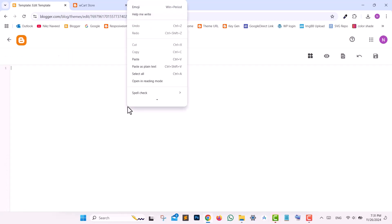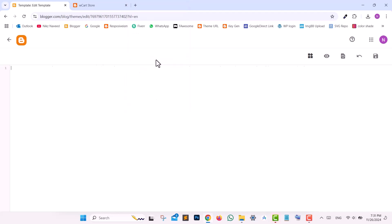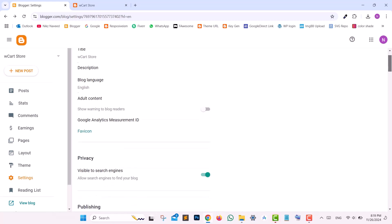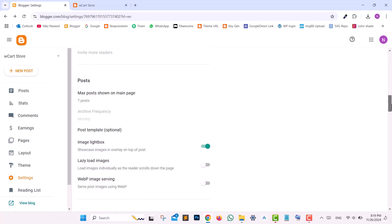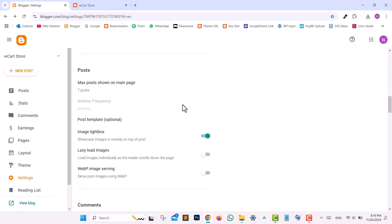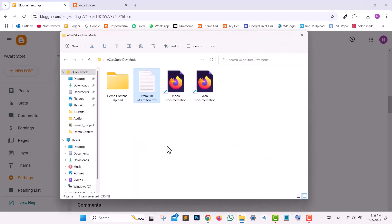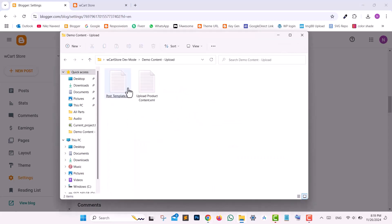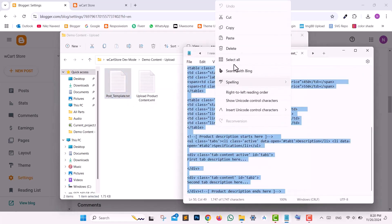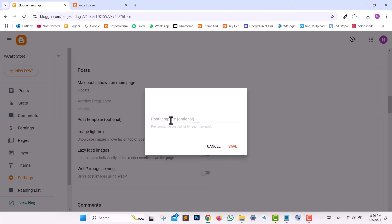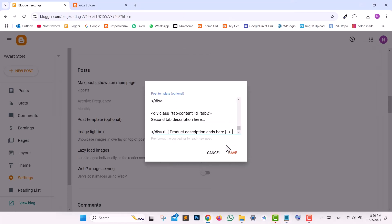Select all existing code in the editor, replace it with the copied template code, and click Save. Go to Settings in your Blogger dashboard, scroll down to the Posts section, and click on Post Template. Open the Demo Content Upload folder from the Premium Template files, locate the Post Template text file, open it, copy the entire code, and paste it into the Post Template field. Click Save.